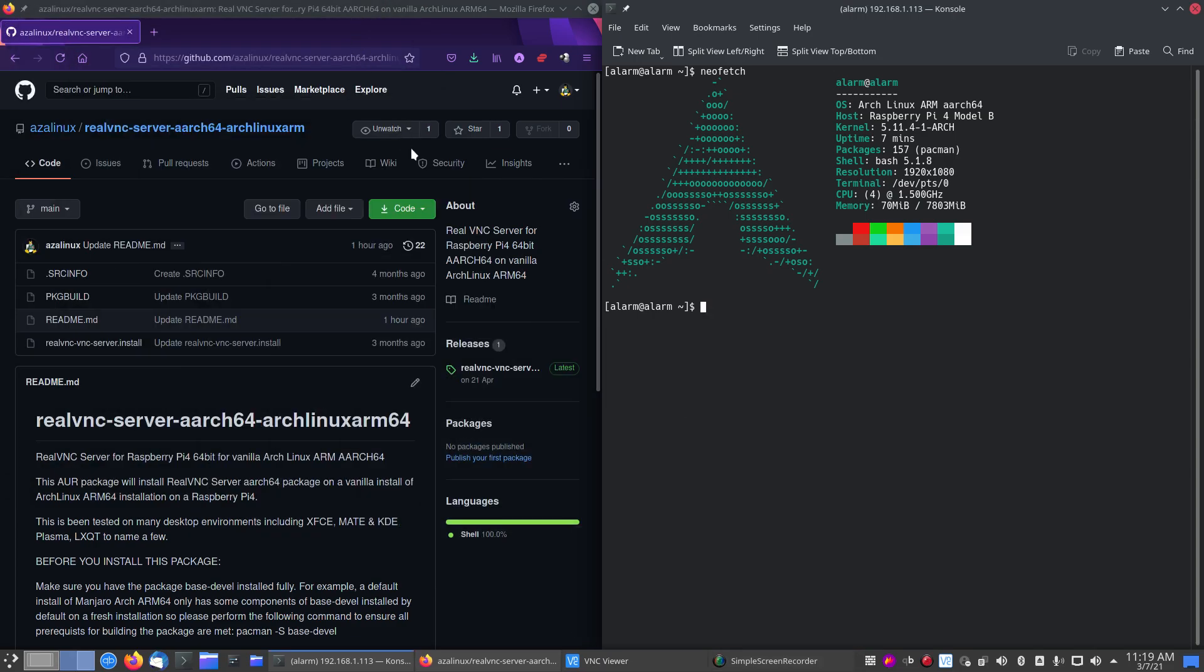Hi, my name's Aaron. Today I'm going to do a video on installing RealVNC server on a 64-bit vanilla Arch distro.